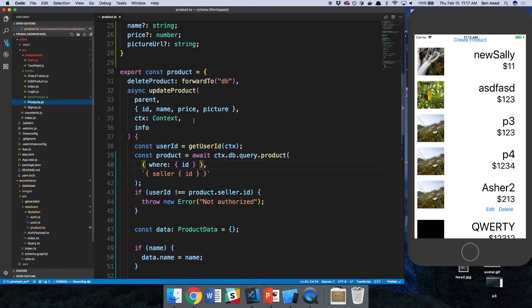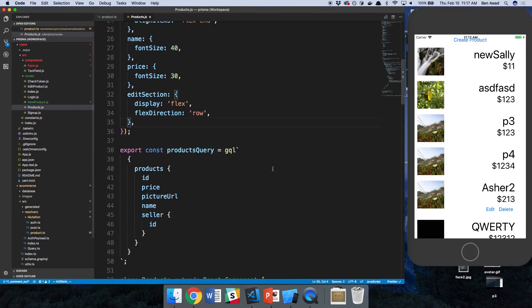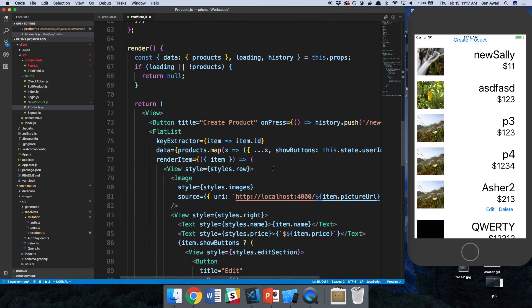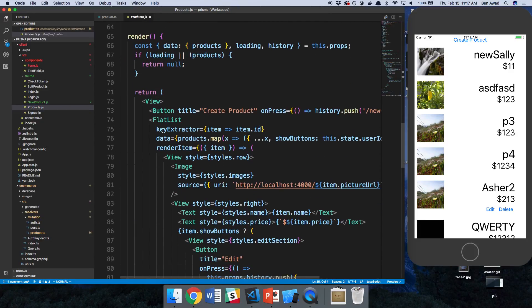So we're going to head over here to products and get started with that. So I'm just going to add it to the top.